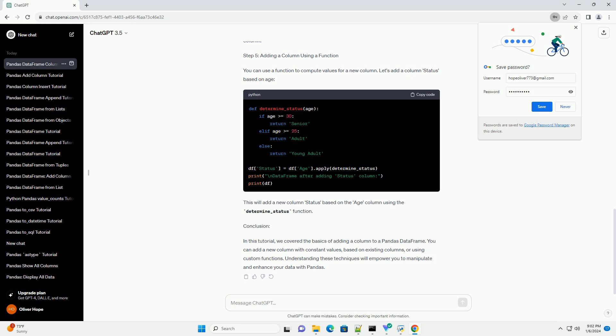Conclusion. In this tutorial, we covered the basics of adding a column to a pandas dataframe. You can add a new column with constant values, based on existing columns, or using custom functions. Understanding these techniques will empower you to manipulate and enhance your data with pandas.